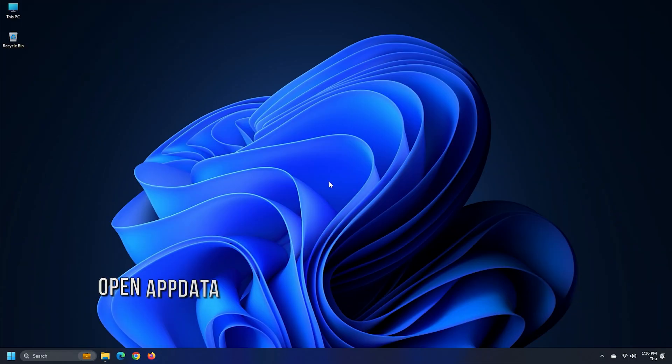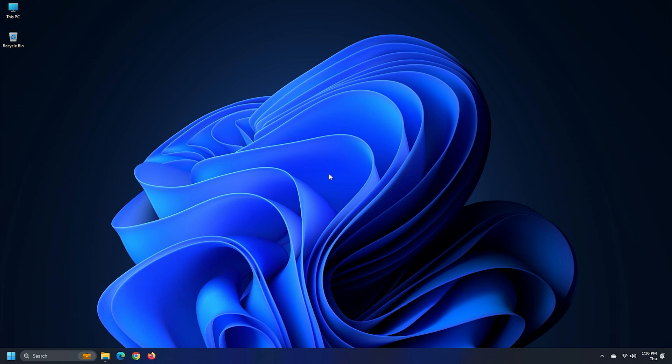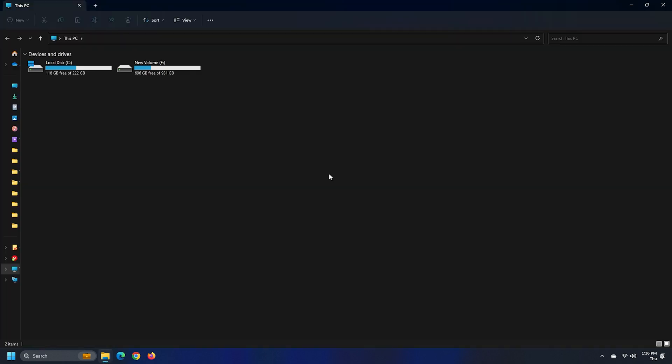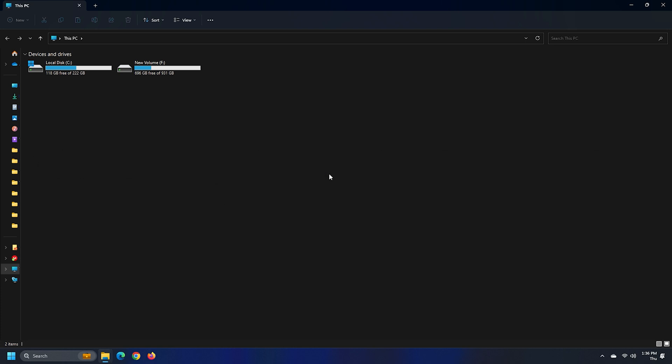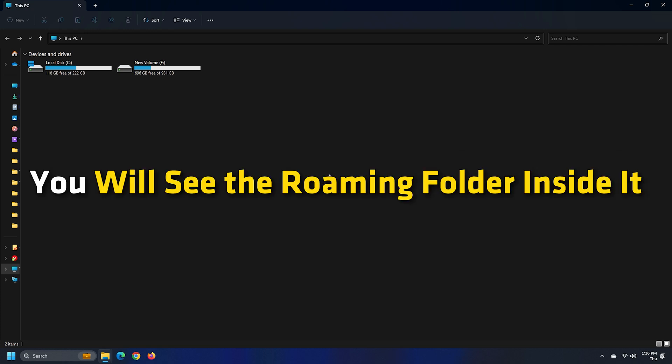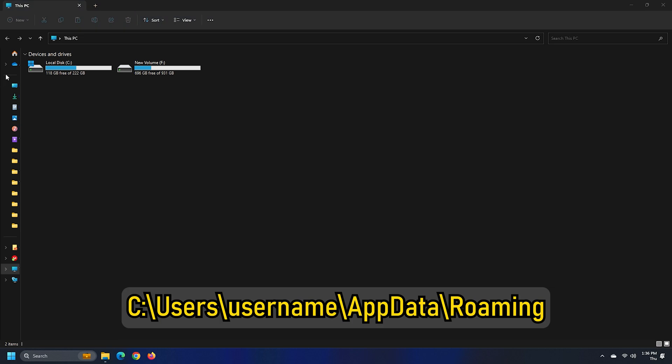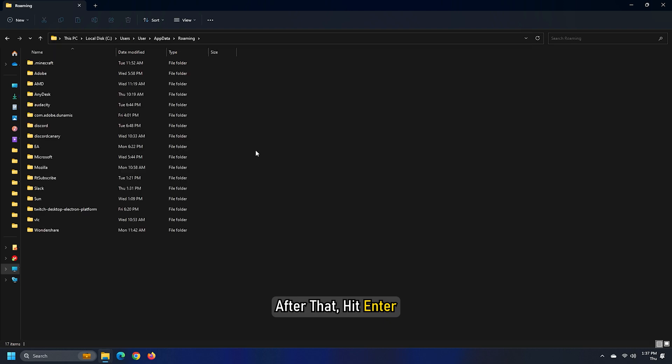Method 2: If you are unable to open the AppData or Roaming folder from the Run command box, try to open it from the File Explorer. The Roaming folder is located inside the AppData folder. Therefore, if you can access the AppData folder from the File Explorer, you will see the Roaming folder inside it. Copy this path and paste it into the address bar of the File Explorer. After that, hit Enter. The path is given in the description of this video.